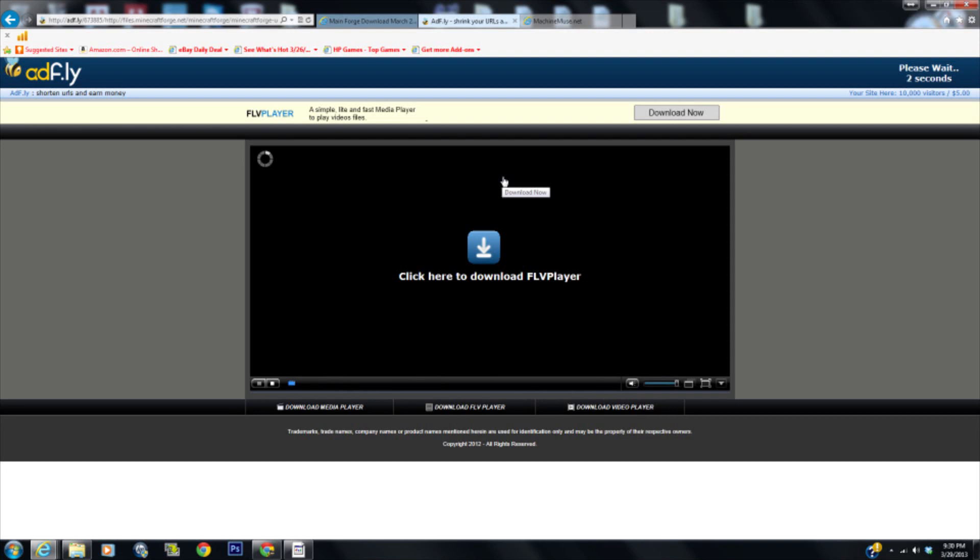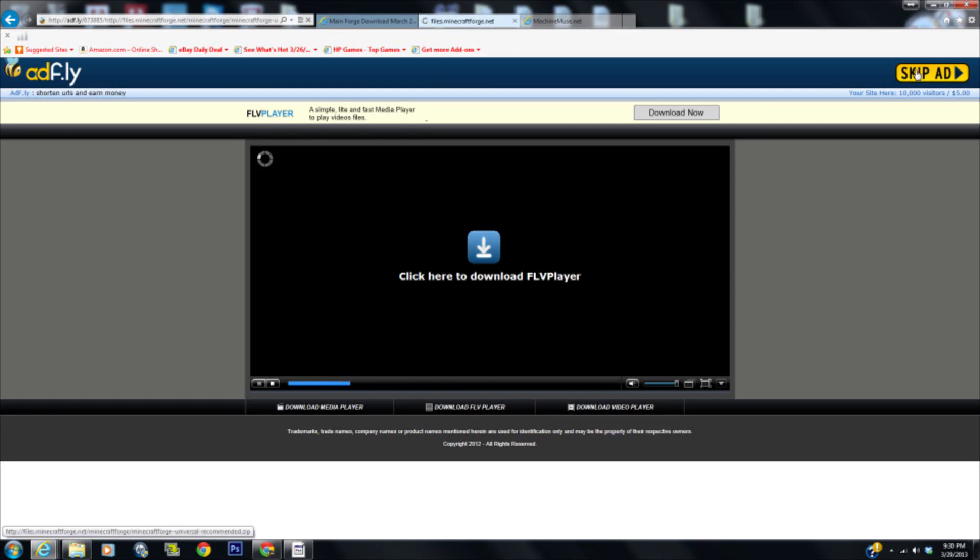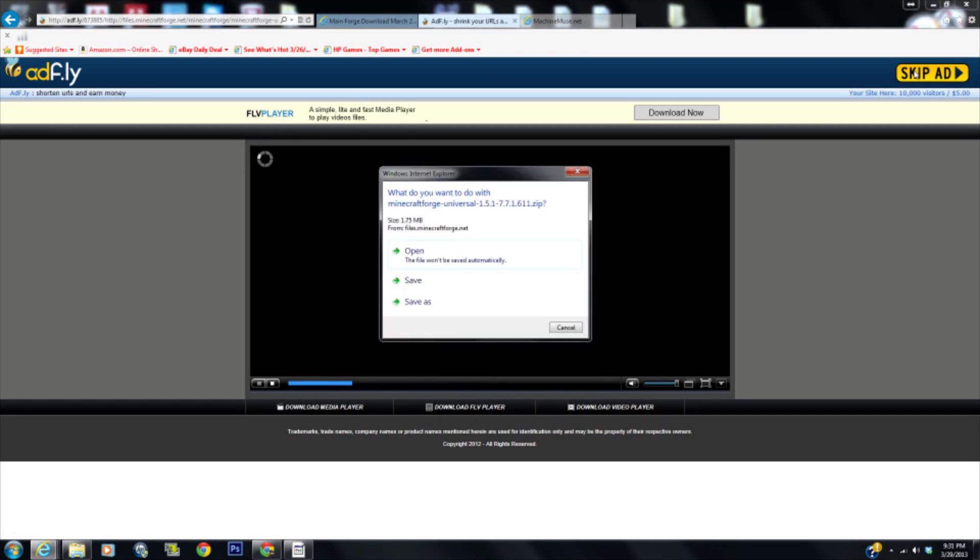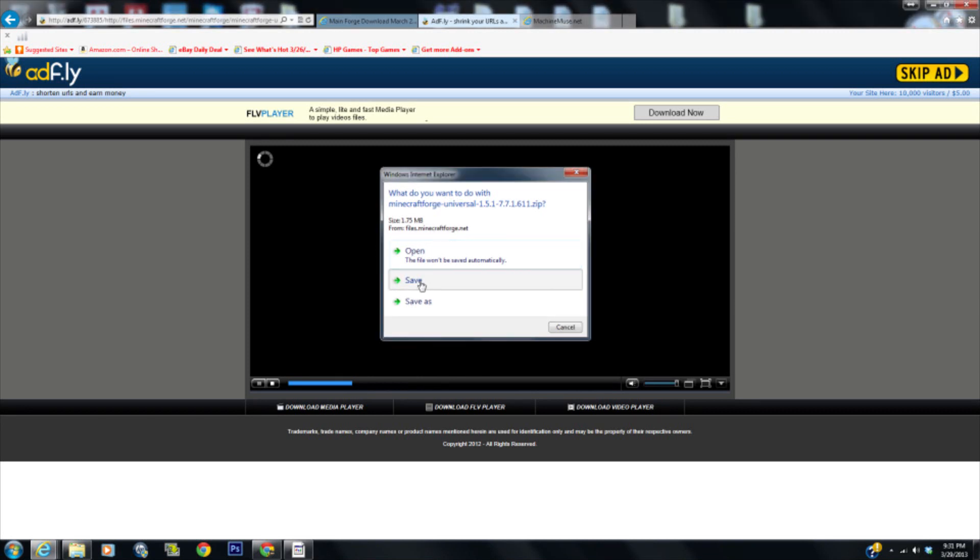Now this is going to be for the 1.5.1 edition of Minecraft, which is only going to be slightly different than 1.4.7. What do we want to do with this? We're going to save it.